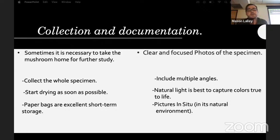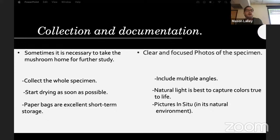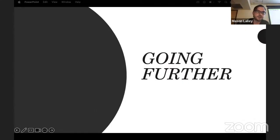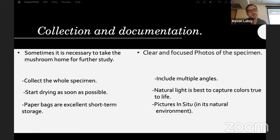For documentation, you want to include multiple angles and natural lighting — a lot of times people send pictures from their kitchen with warm-toned lights and you can't discern any colors. Pictures in situ — in the natural environment — are very important. You can gain a lot from them, like seeing pine needles and oak leaves underneath to know it's in mixed woods.